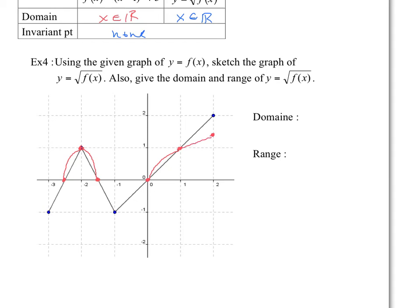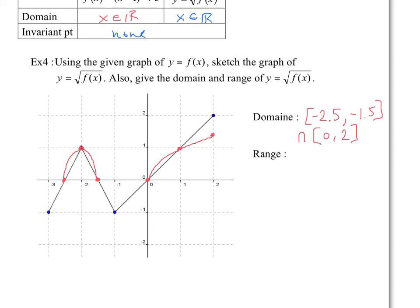So the domain of this function would be between negative 2.5 and negative 1.5, union with 0 to 2. The range: all the y values — you'd have y values between 0 and square root of 2. Don't forget, that's the exact value here. So the range would be between 0 and square root of 2.